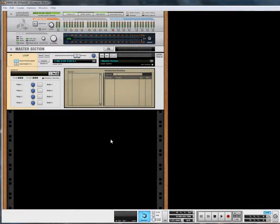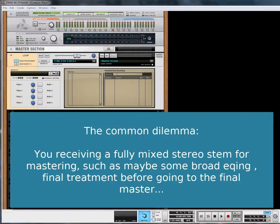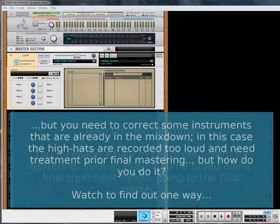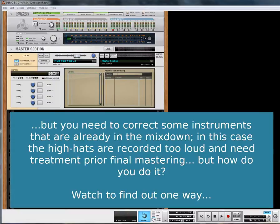We're using Reason and someone — a friend, colleague, or someone who wants us to work on a track — has given us their stereo mixdown. They want us to enhance it, clean it up, or make it louder, bolder, better sounding. And we can do that; there's no problem with doing that.